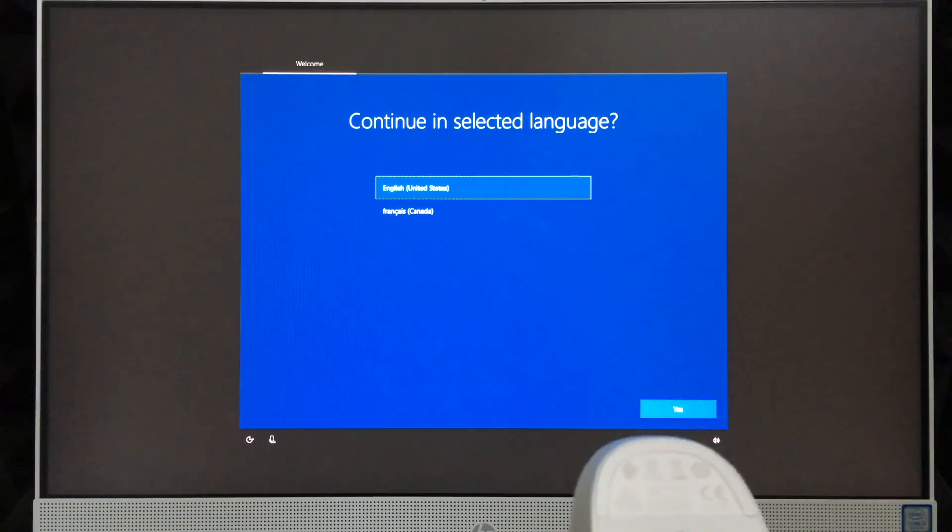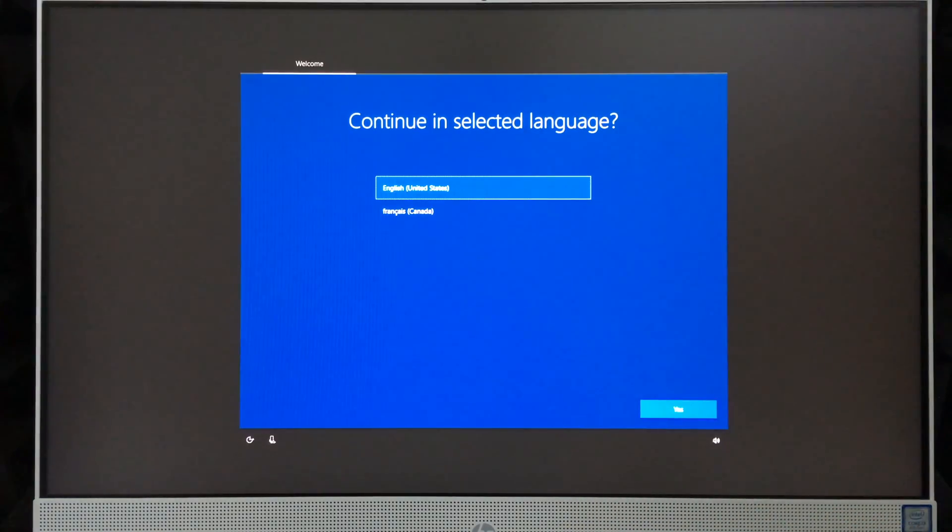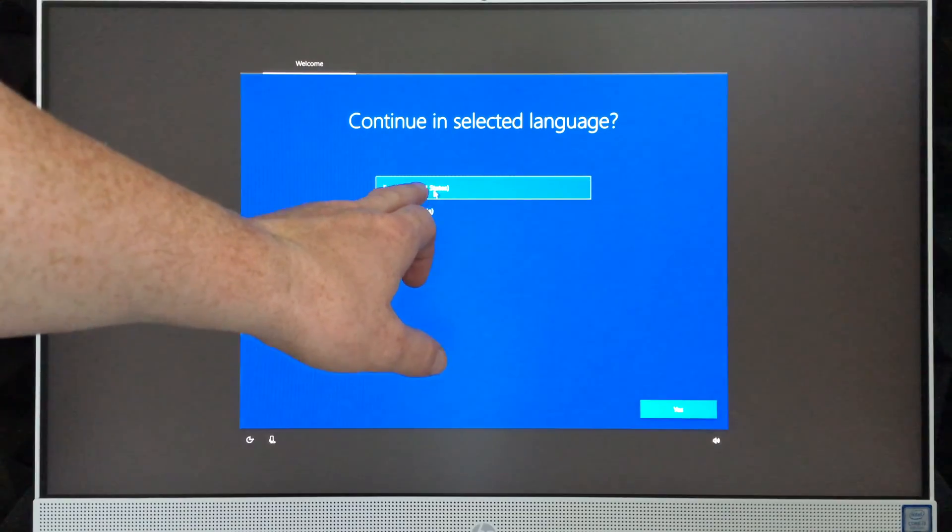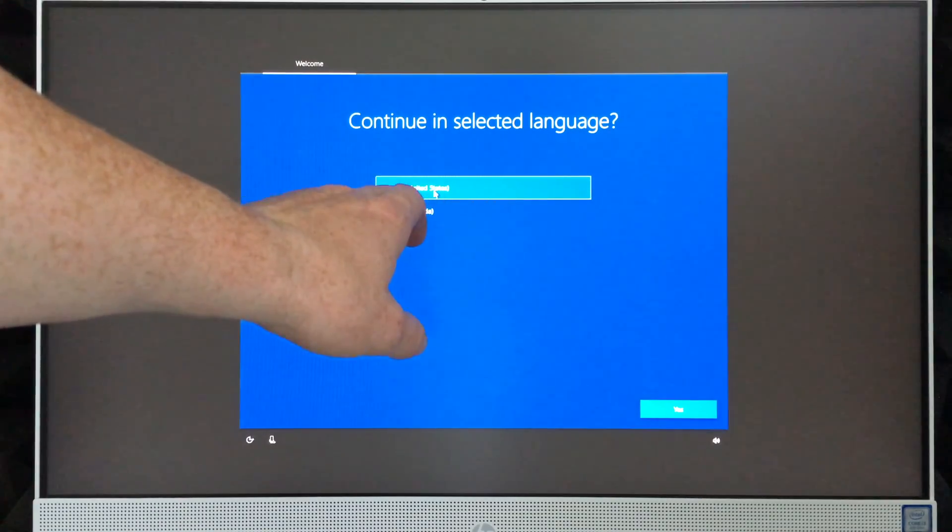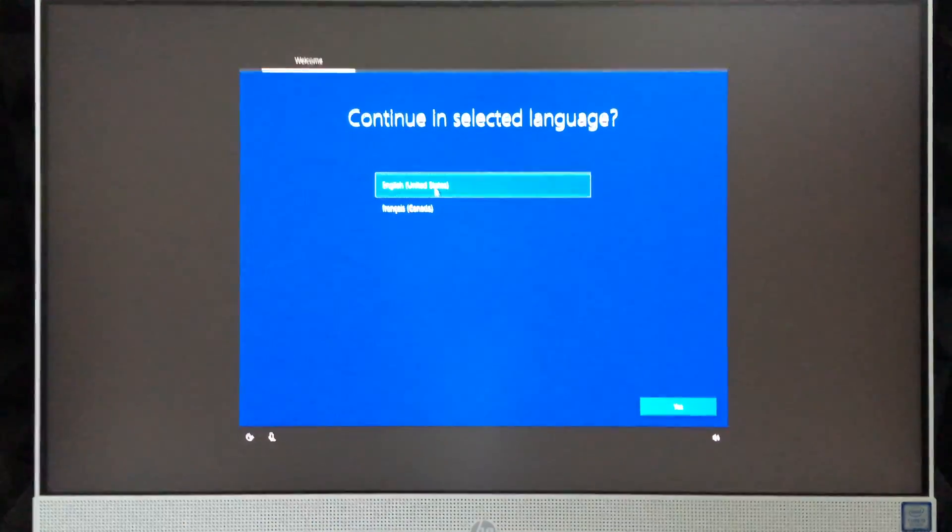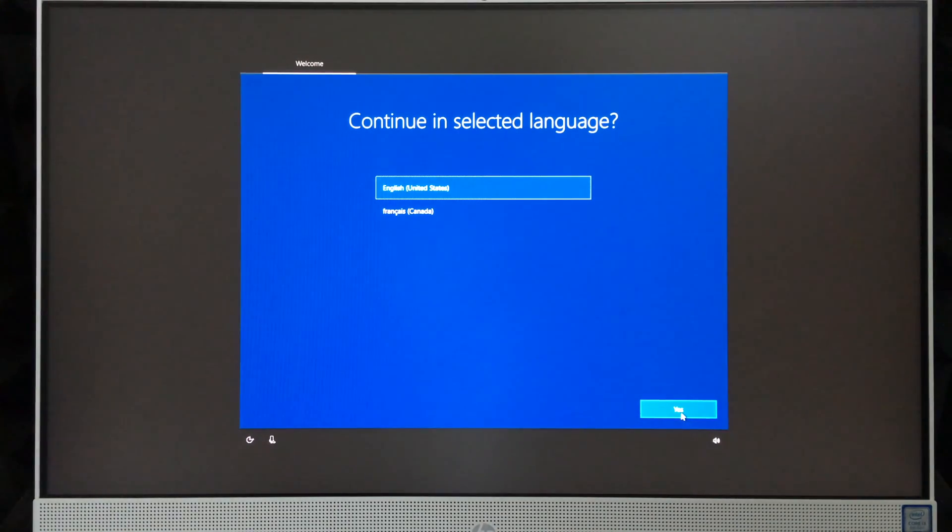As long as that light's on, it means your mouse is on and it has to sync up with your computer. Right now what we're going to choose is English, which is the top portion. Then you just have to select yes, which is down here.